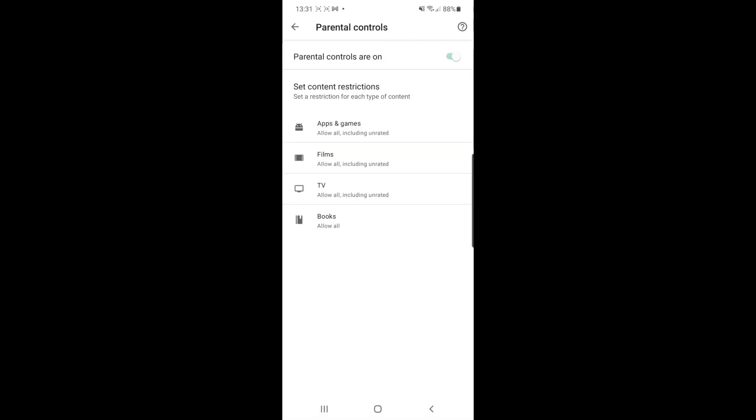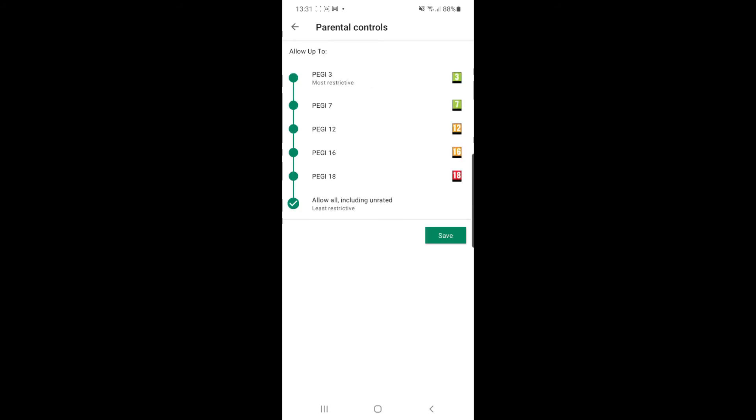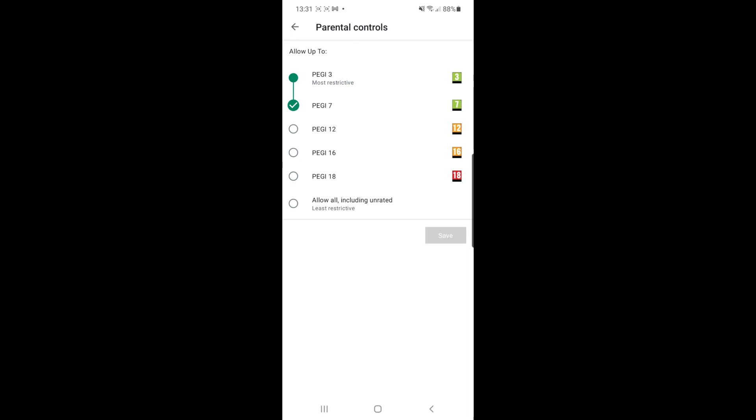Once you have set up a PIN, you can go into the subcategories here. For apps and games, for example, you can click on the parental controls that you want to enable. So if I click on PEGI 7, for example, I can then click on save and that will be saved to that certain category.